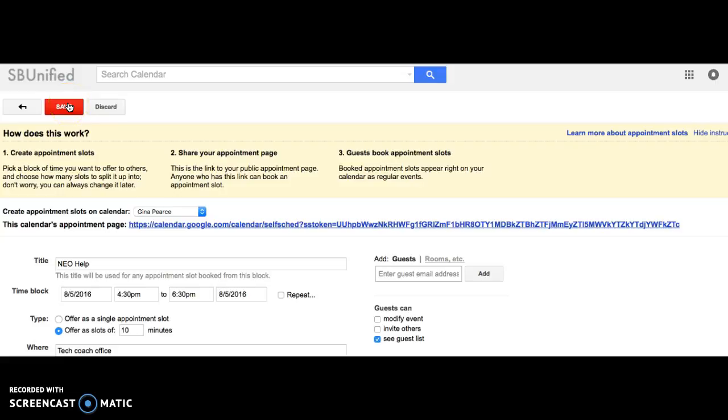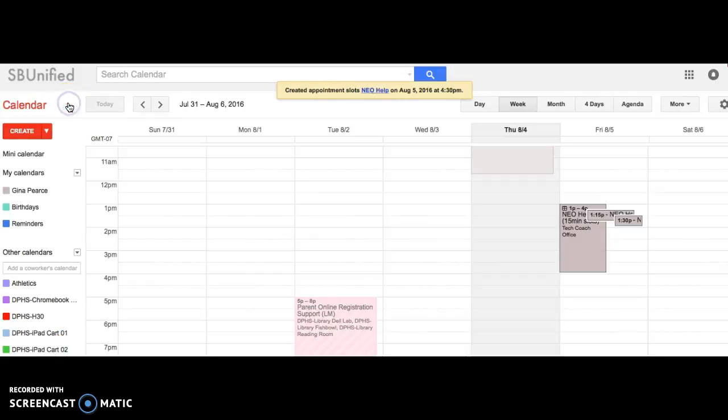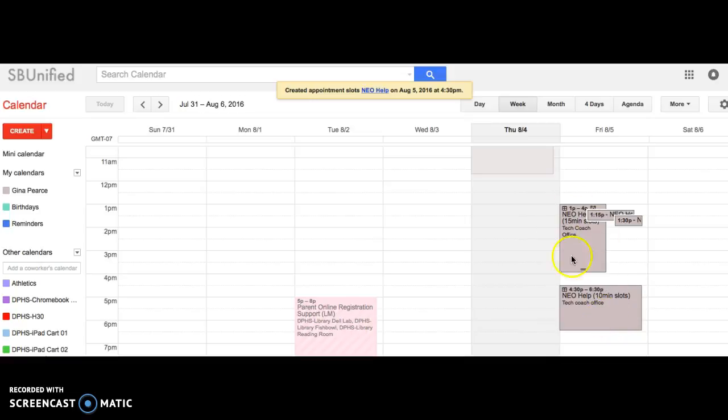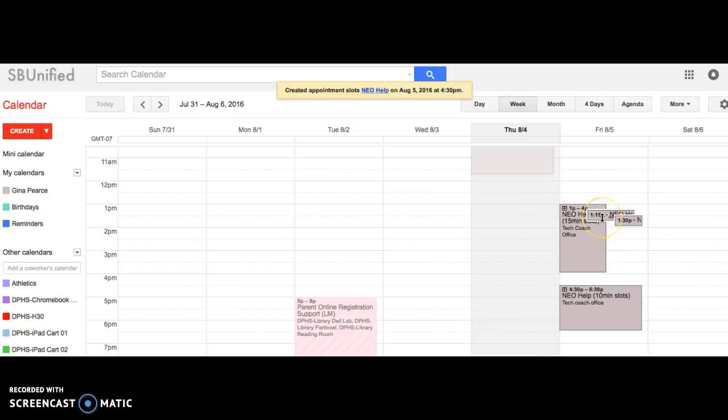And then you can see it come up on your calendar right here. You'll see this one above, it's an example I did for another event, and you can see that a couple people signed up for 1:15, 1:30. This was 15-minute time slots, but now you have people that signed up.